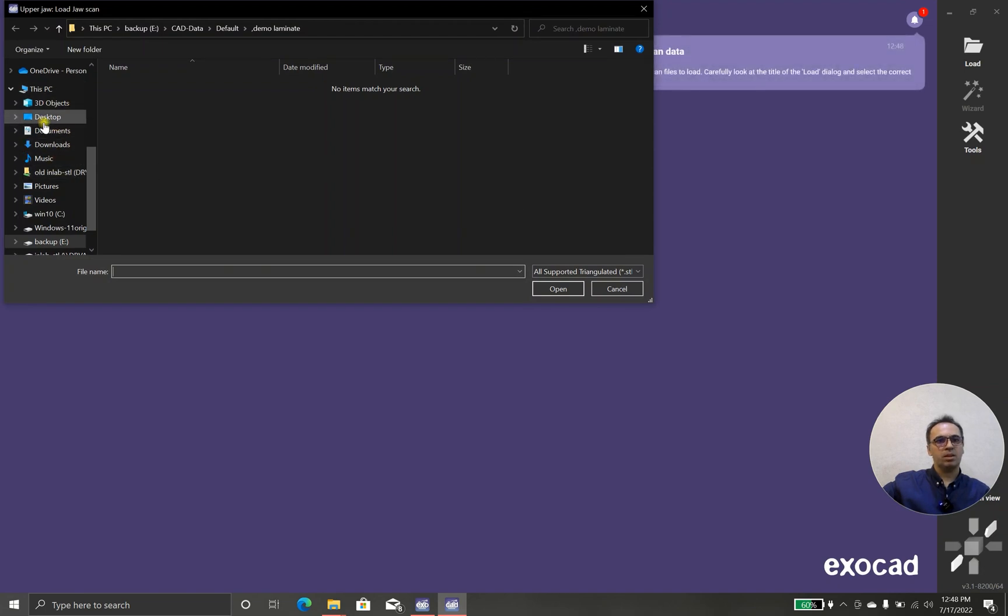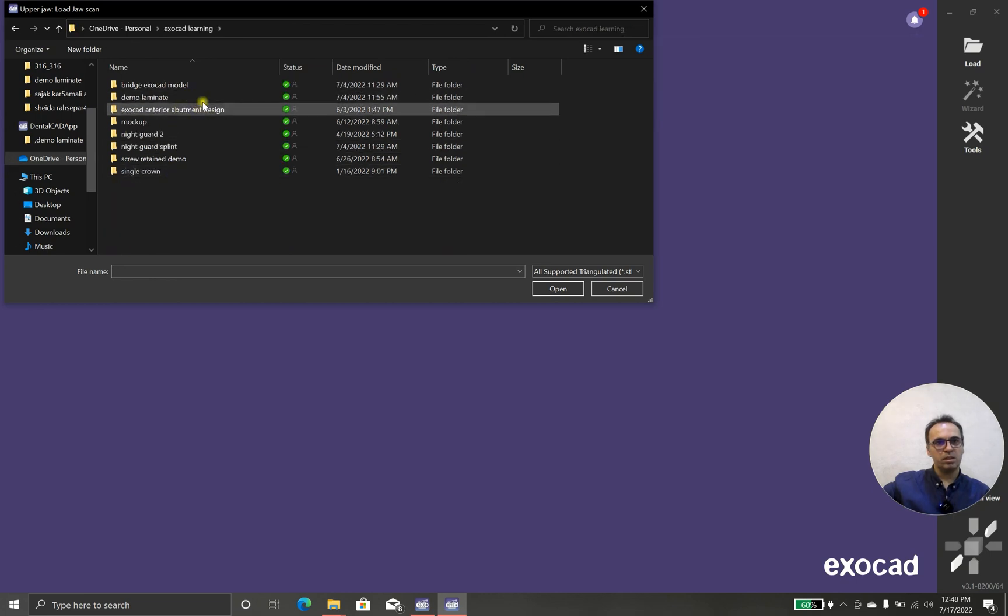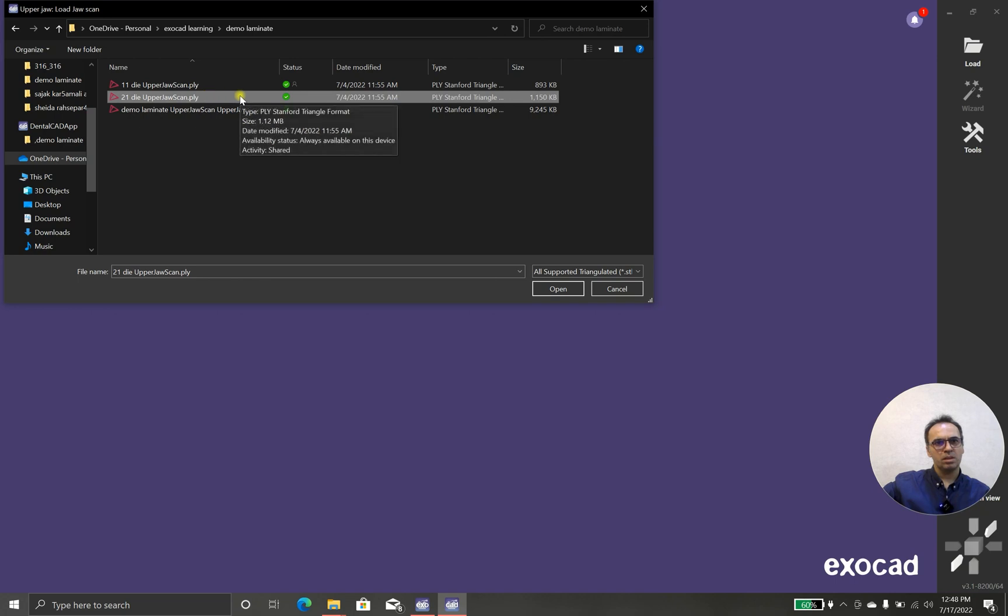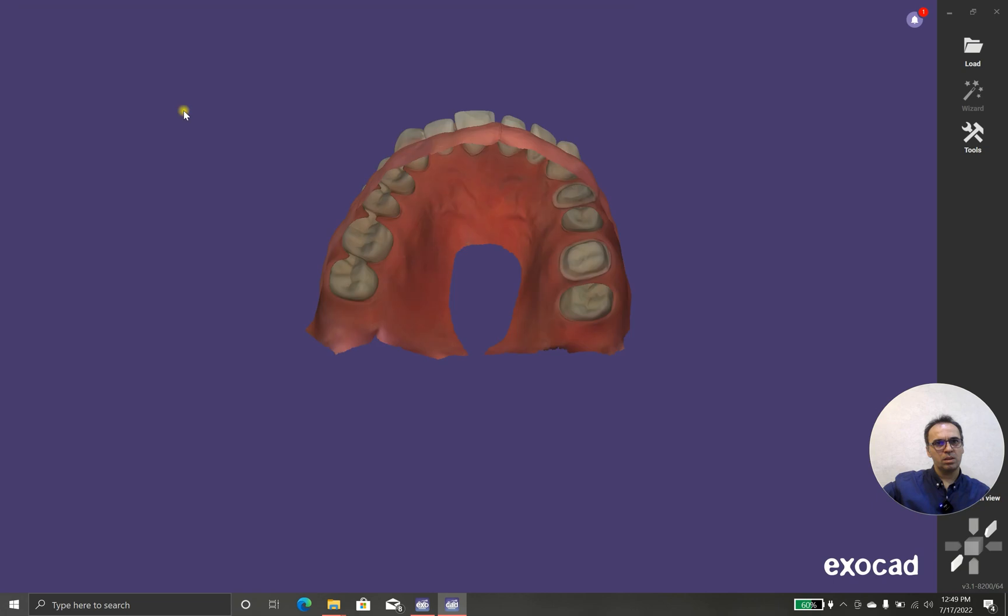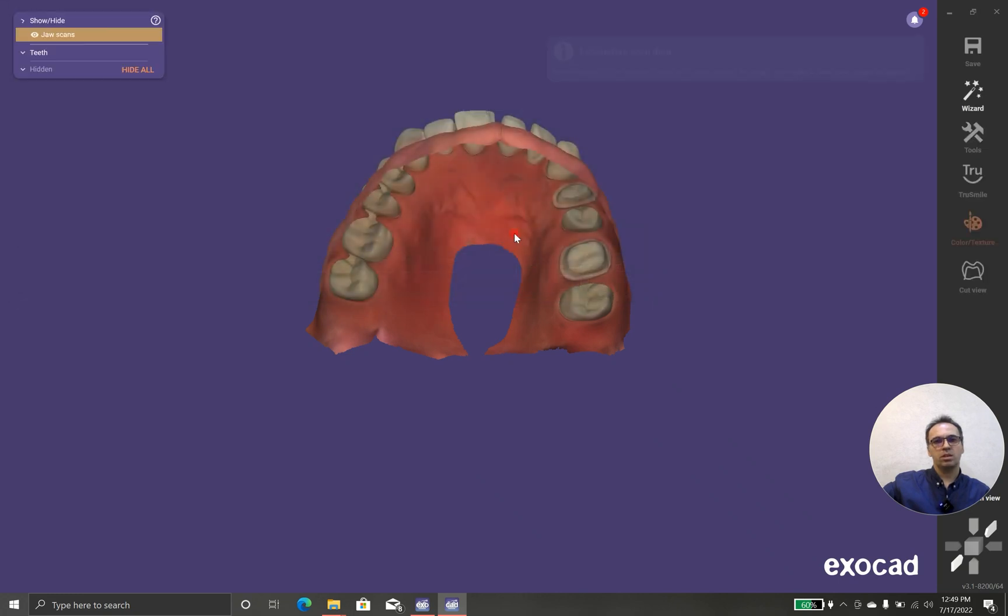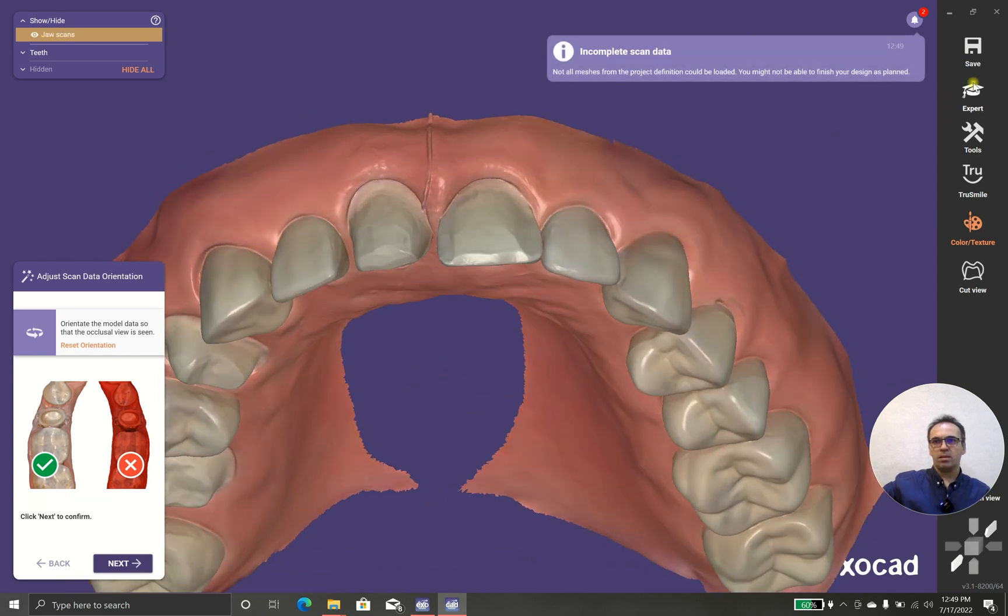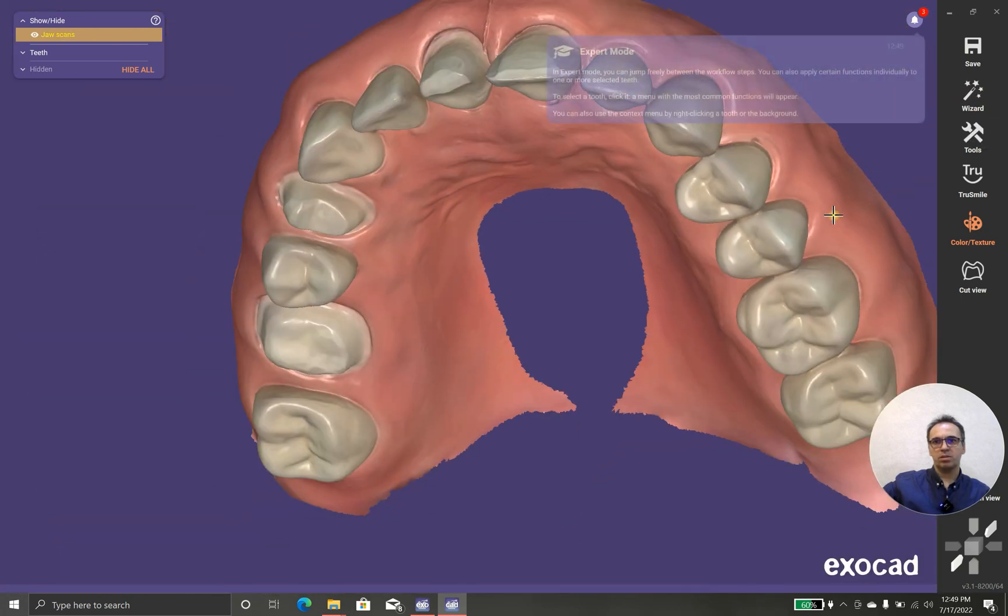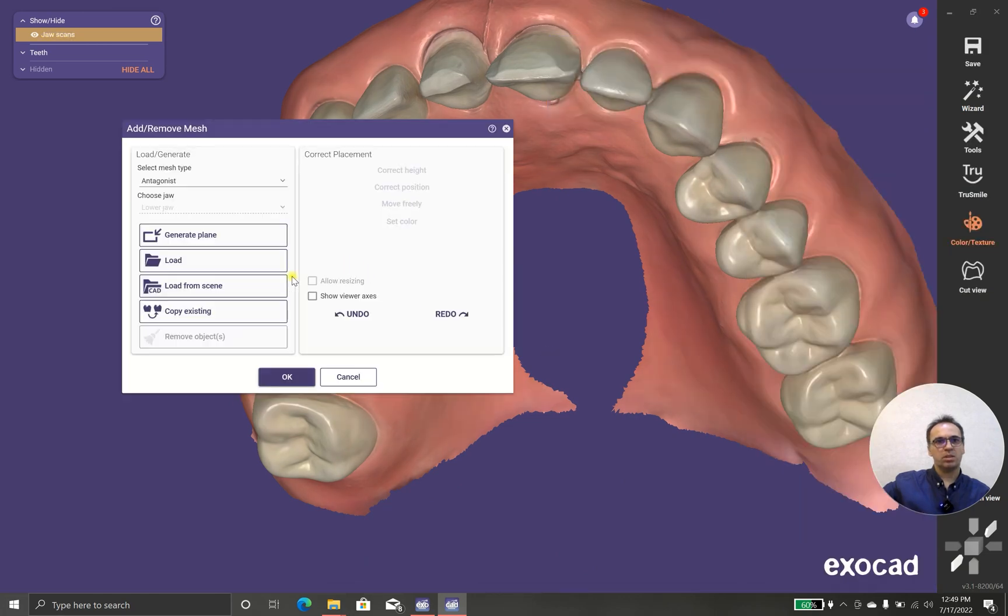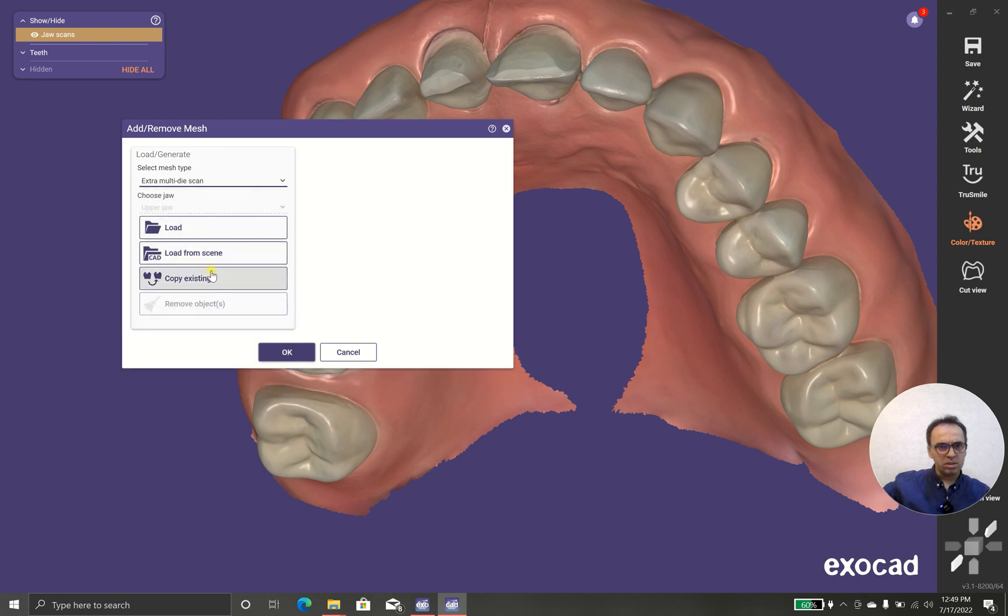Okay, let's go. I have OneDrive Exocad learning and demo laminate operator. In this case because we are going to show you the design, we don't have lower. And because we have some problems with the margins, I have extra die for that, so I'm going to add/remove mesh and I will add extra multi-die. It looks better than the existing version 3.0.